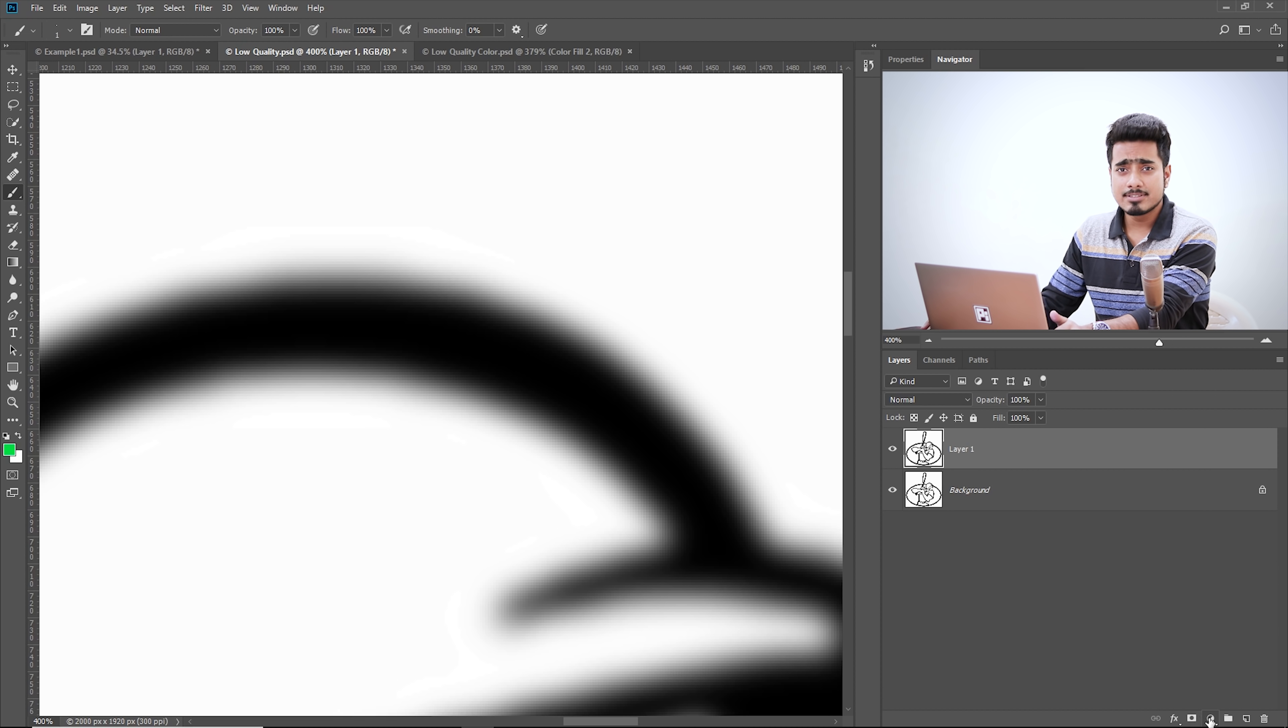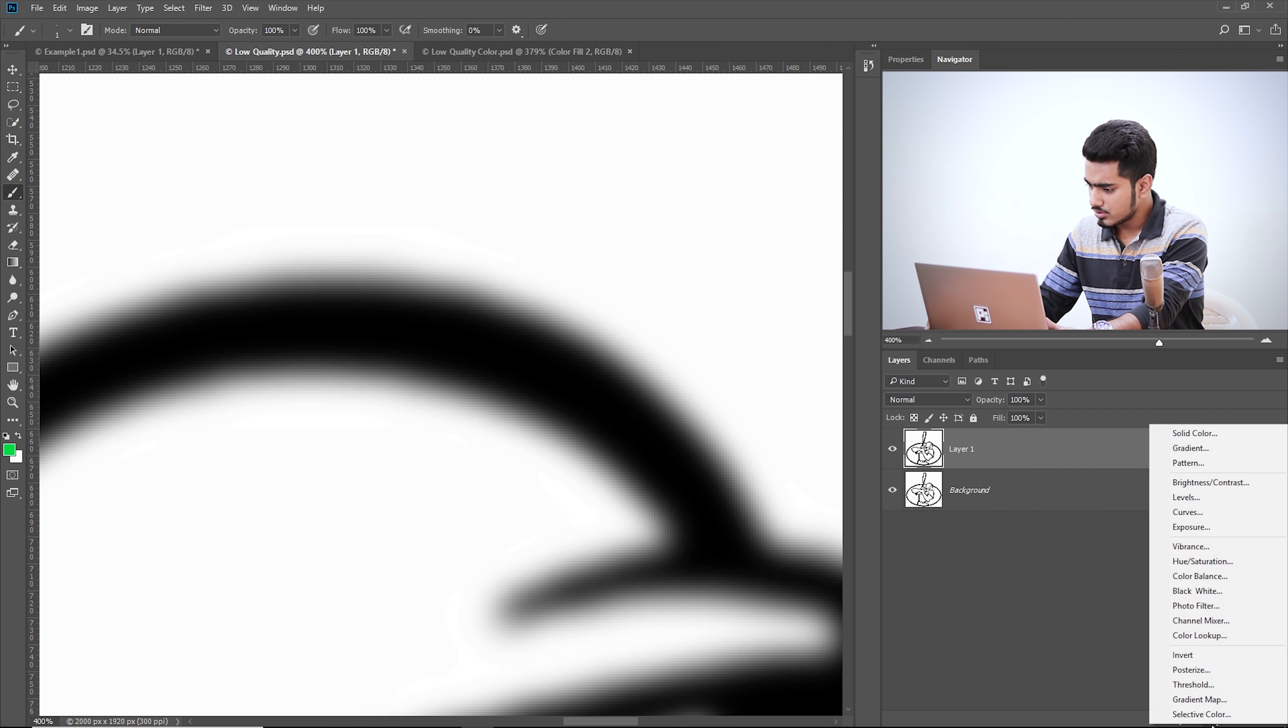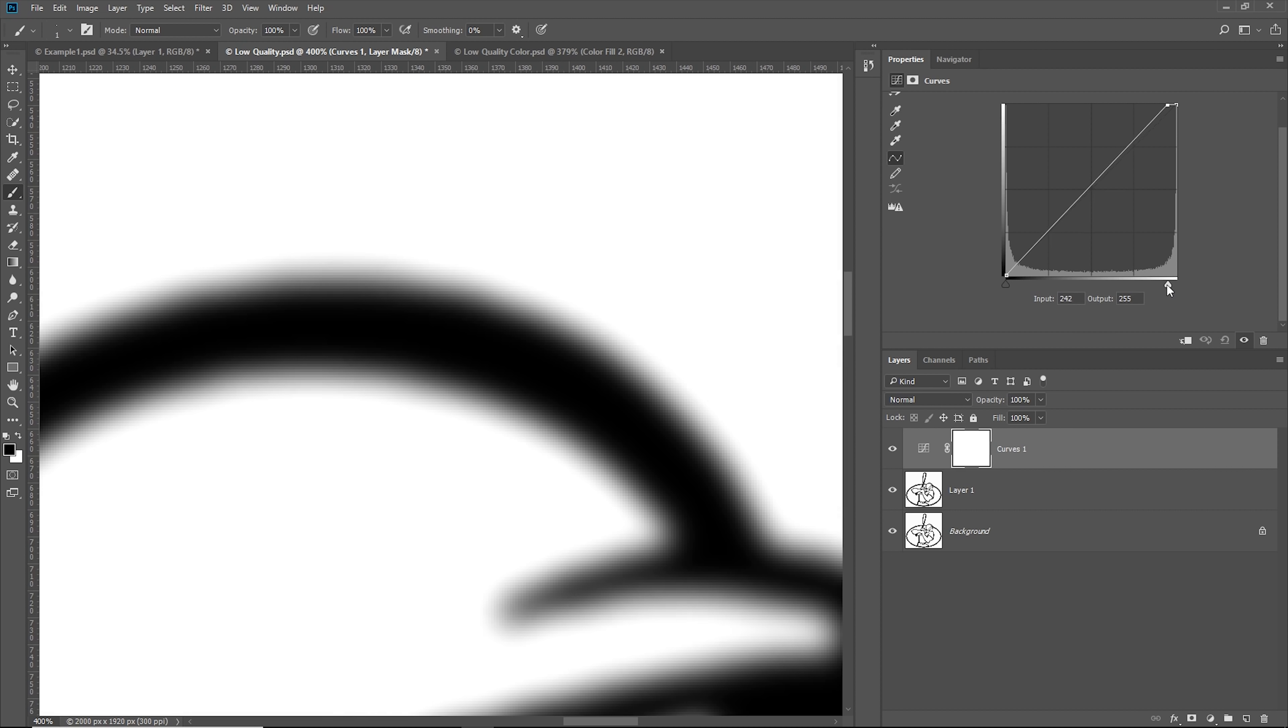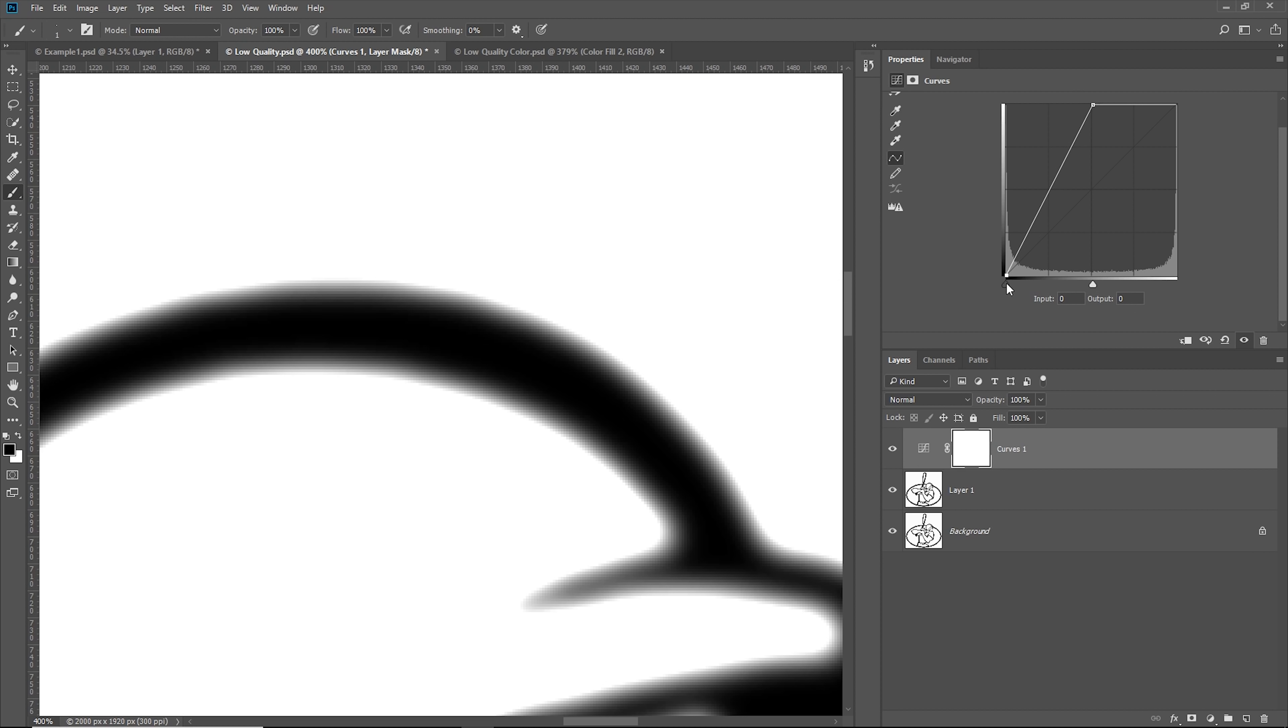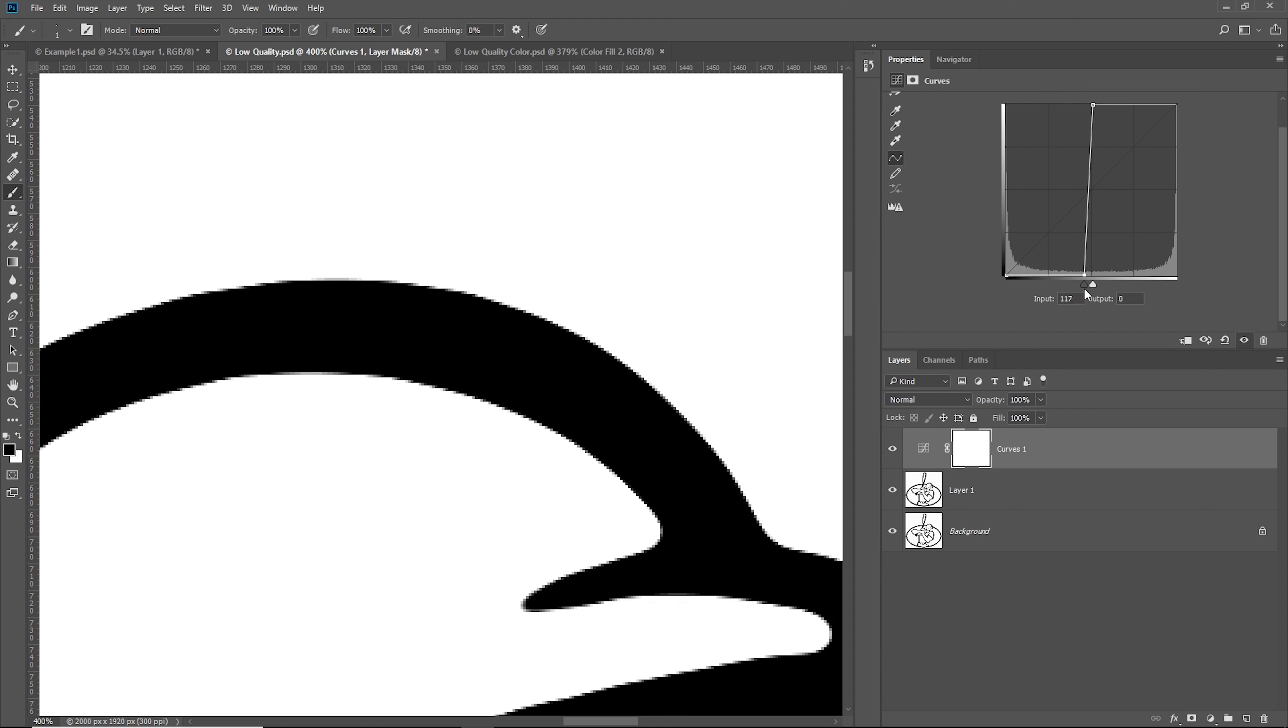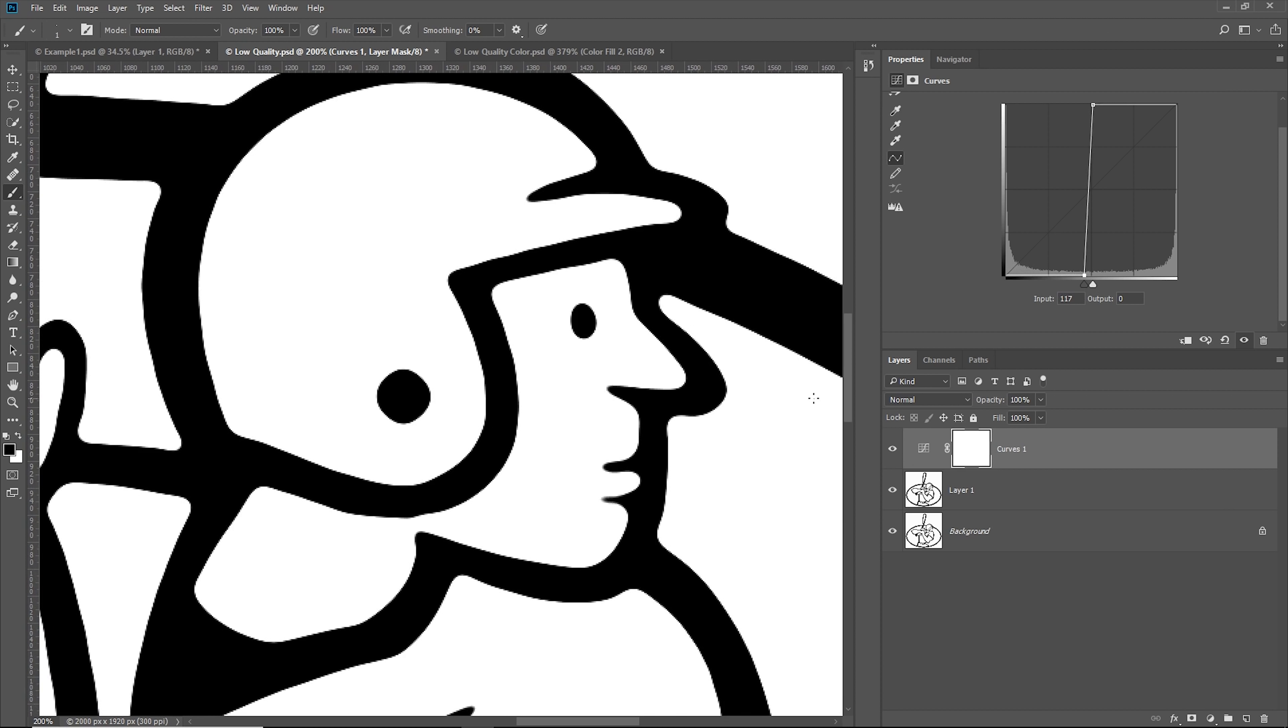So let's create a curves adjustment layer. Now there are tons of ways of increasing contrast in Photoshop. You can use levels if you want, curves if you want, whichever is your favorite. Click on the adjustment layer icon and choose curves. Now what we're going to do, we're going to take the slider from the right to the left. That makes the brights brighter. Once you're satisfied with that edge, bring the left slider to the right, just like that. And there you go.